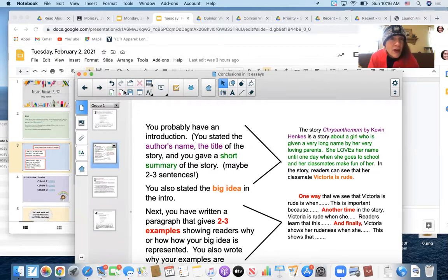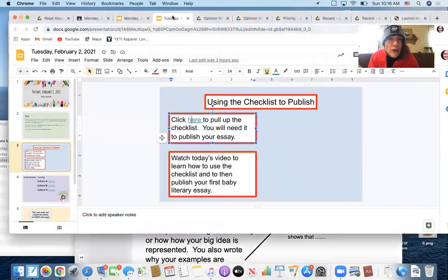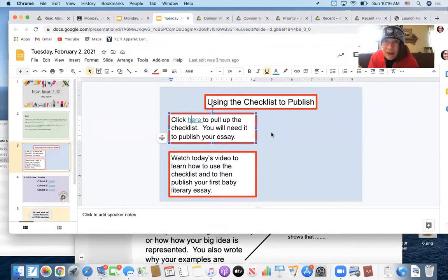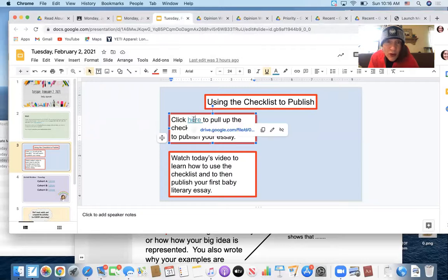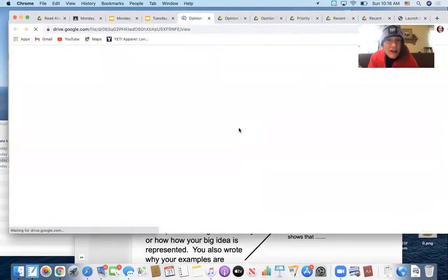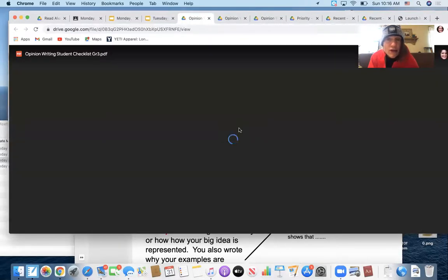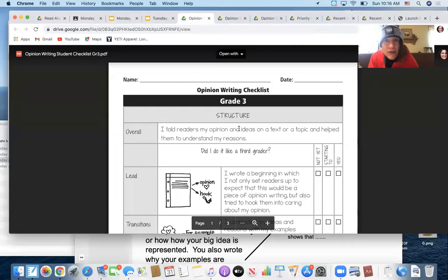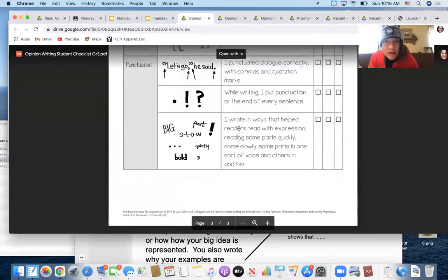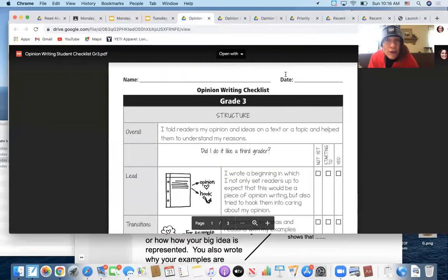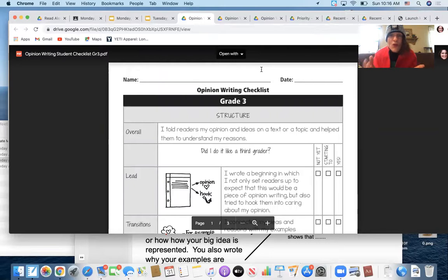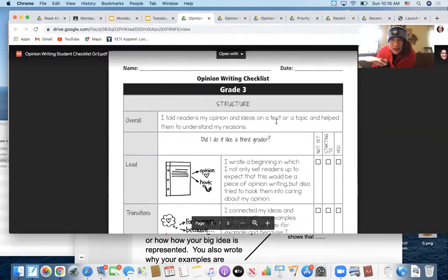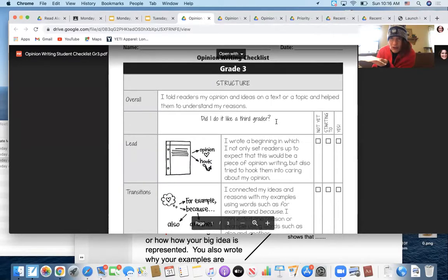So in thinking about what we want you to do, I would like you to pull up the checklist. When you're done watching this video, you're going to click here to pull up the checklist and there it is. Now, for those of you who have a printer in front of you, print this. It's three pages. For those of you who don't have a printer, this lives in front of you while you have your piece of writing in front of you and you're going through the checklist to make sure that you've done all these things.